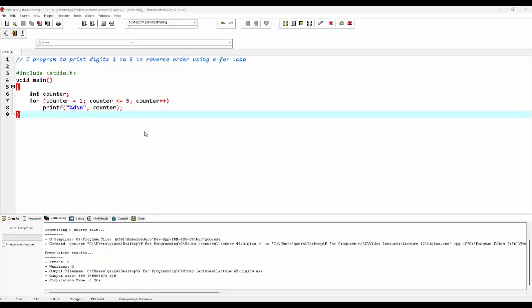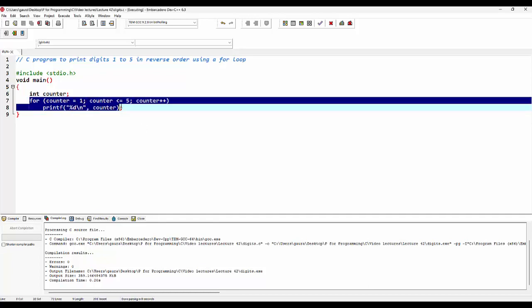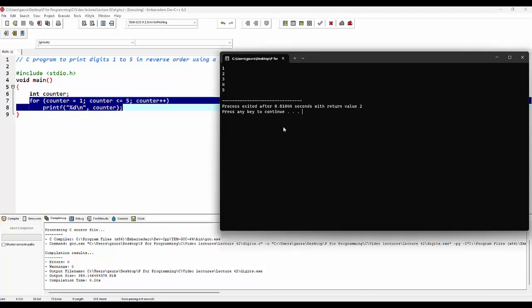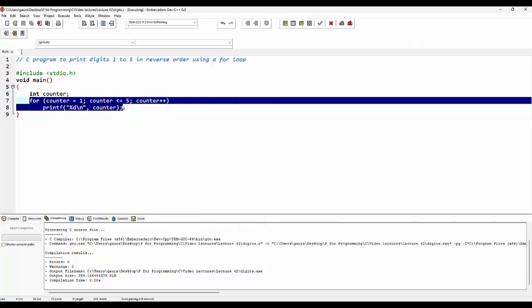In the last lecture we have seen a C program to print digits 1 to 5 in an ascending order. Here is the logic for that program, which gave us that output. We can see that digits are getting printed in an ascending order. Now to print the same digits in descending order, we have to make some changes in this loop.